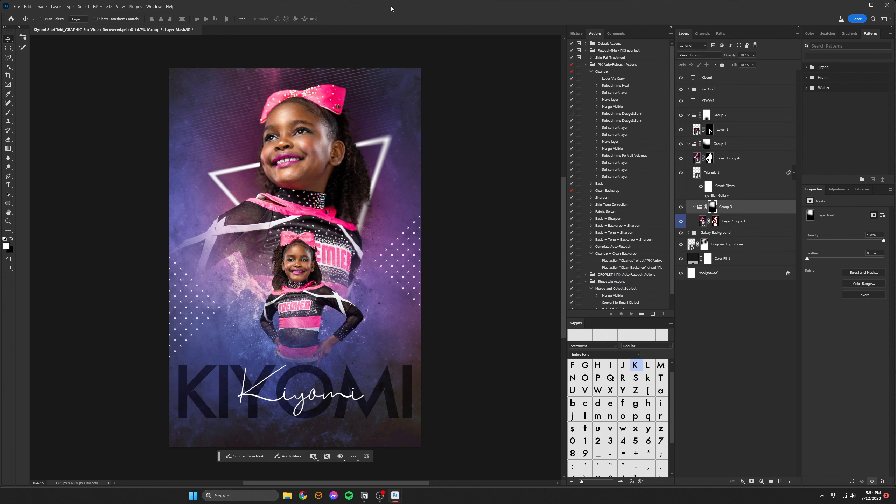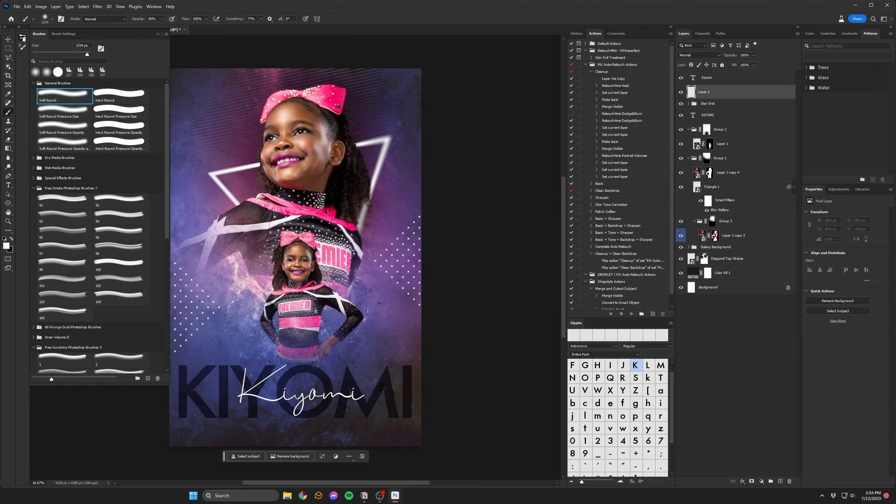These are also the elements that I've made available for download in the links below. If you'd like to see how I created these, let me know and I'll do it in a future video.